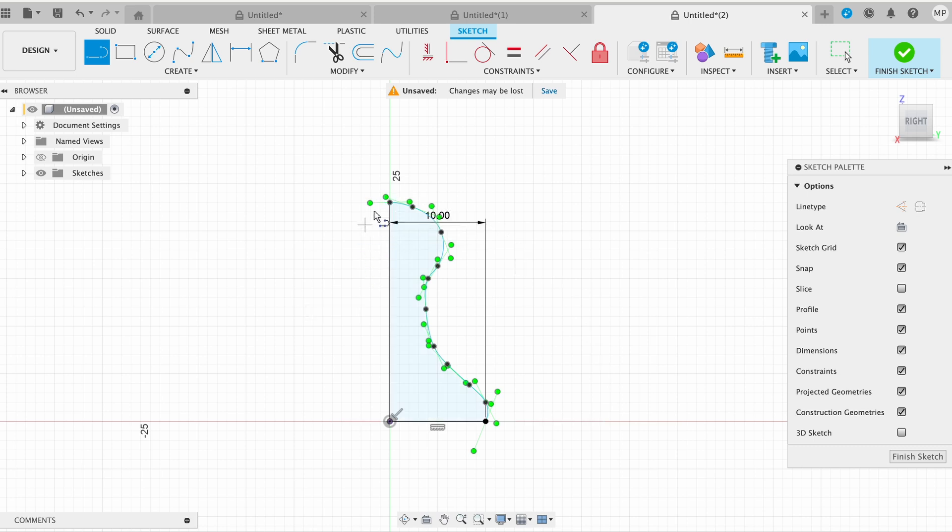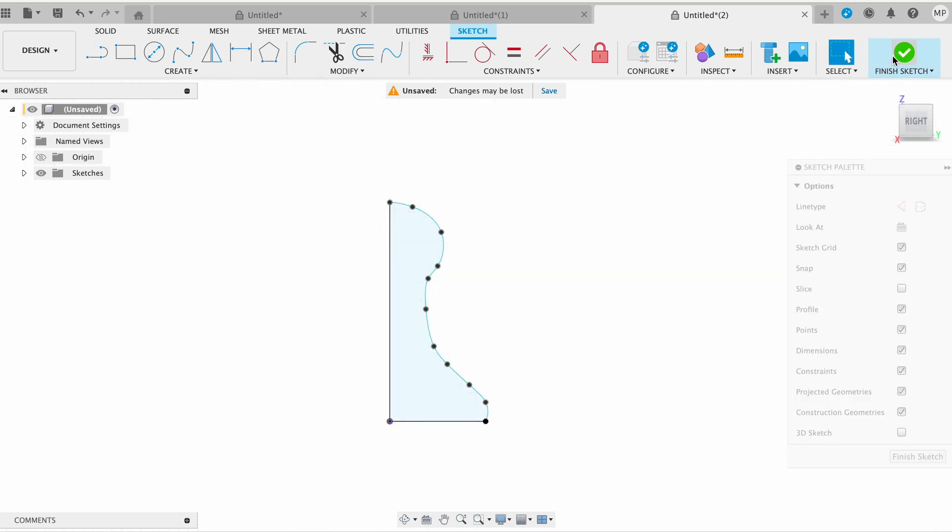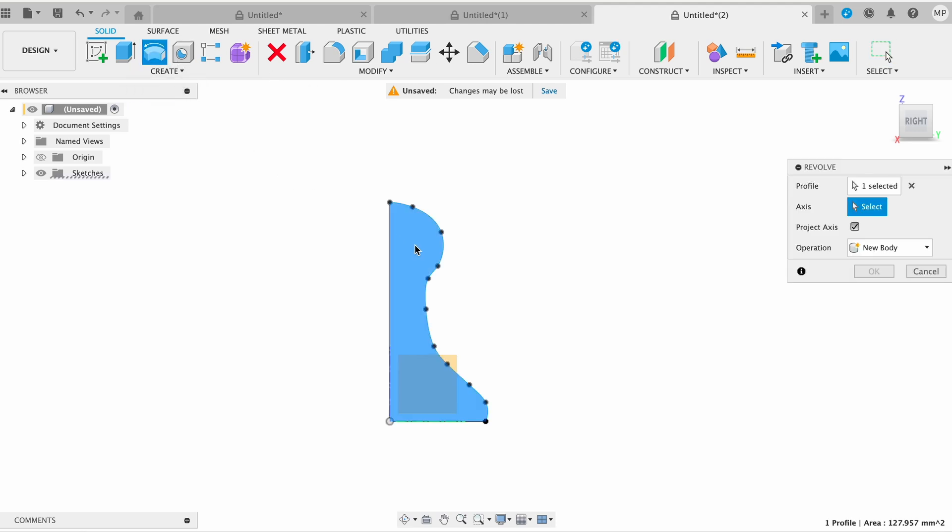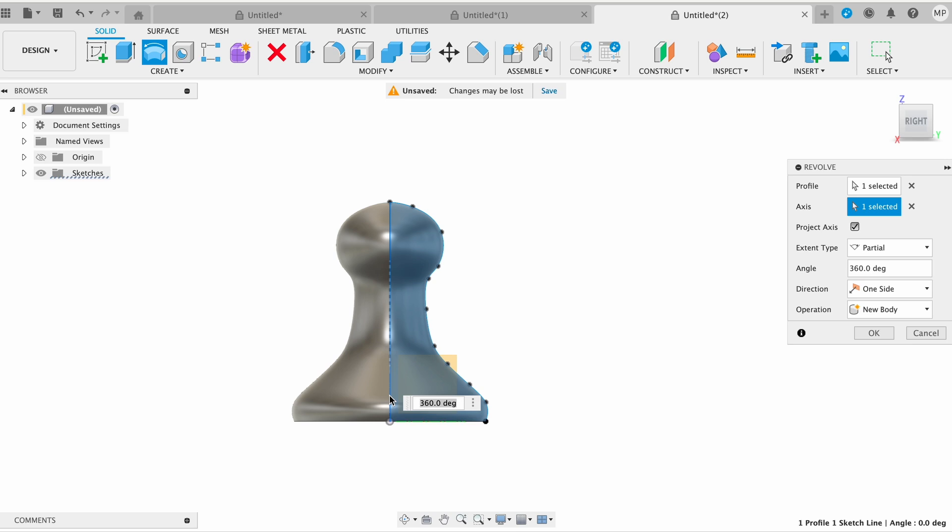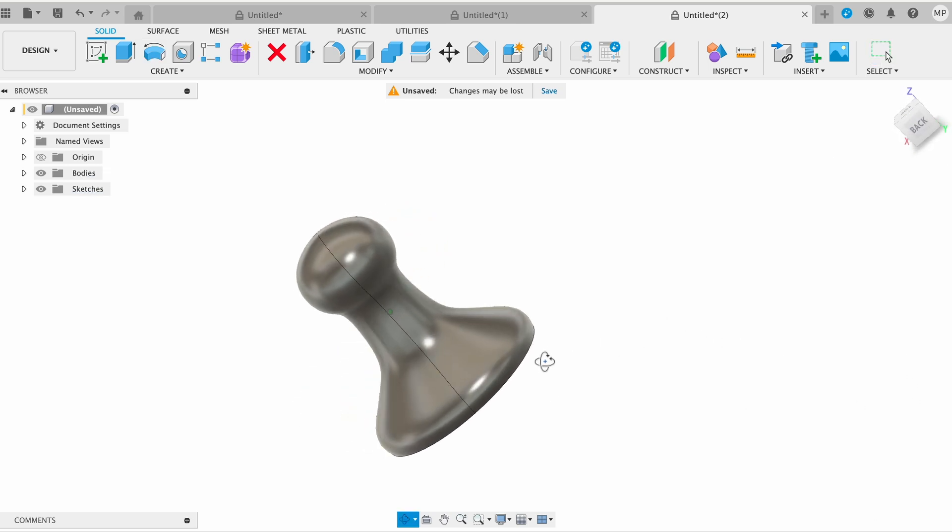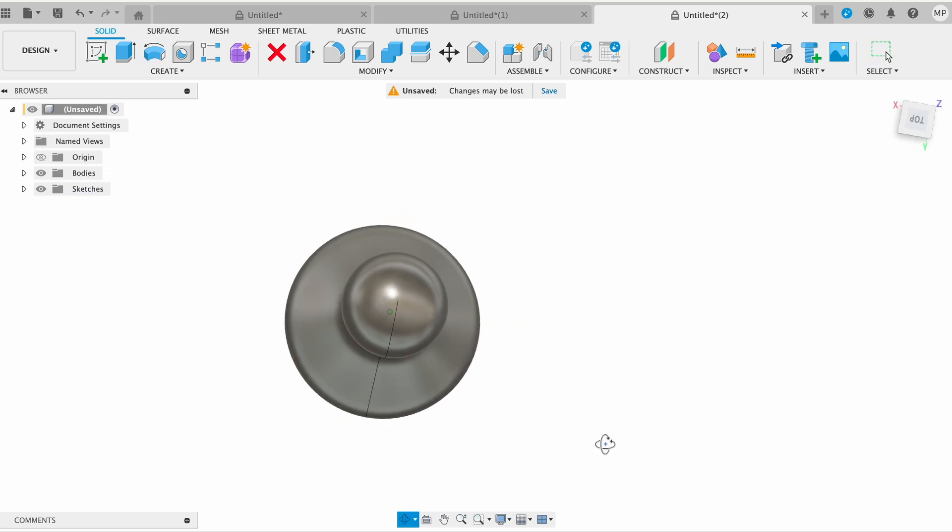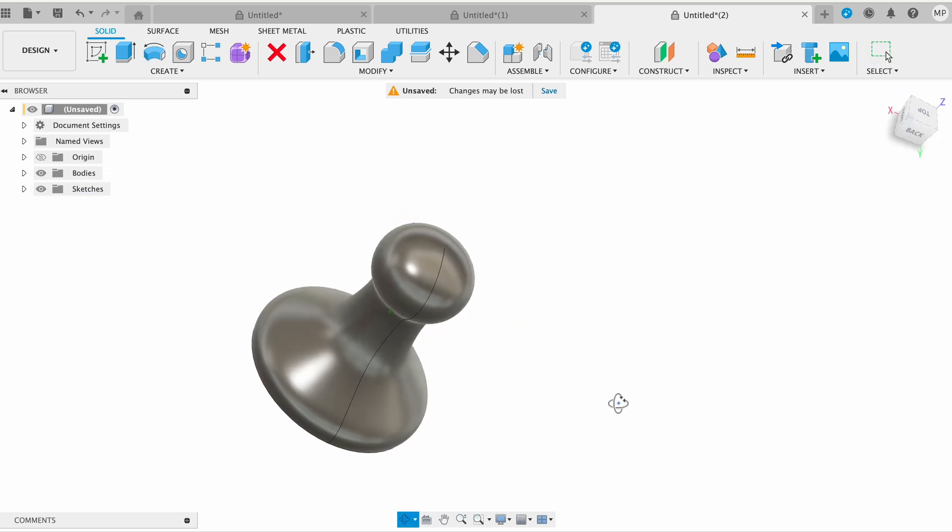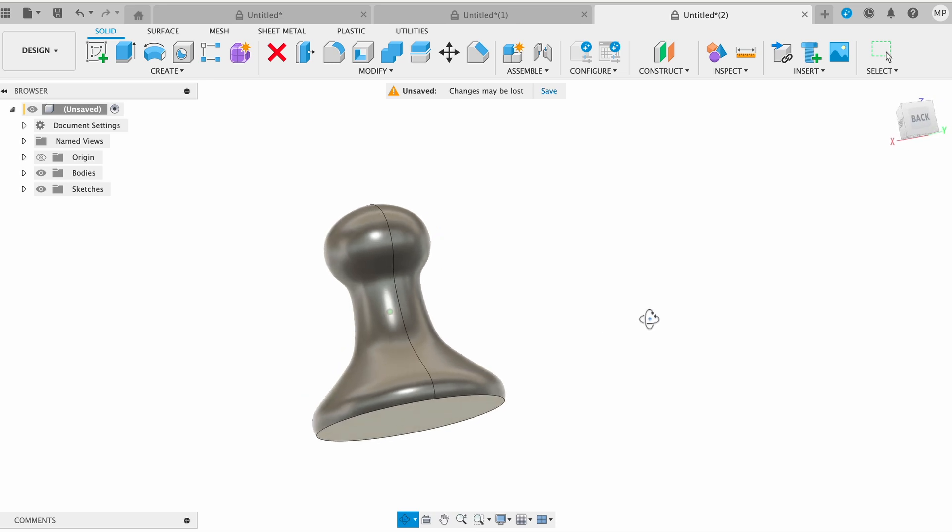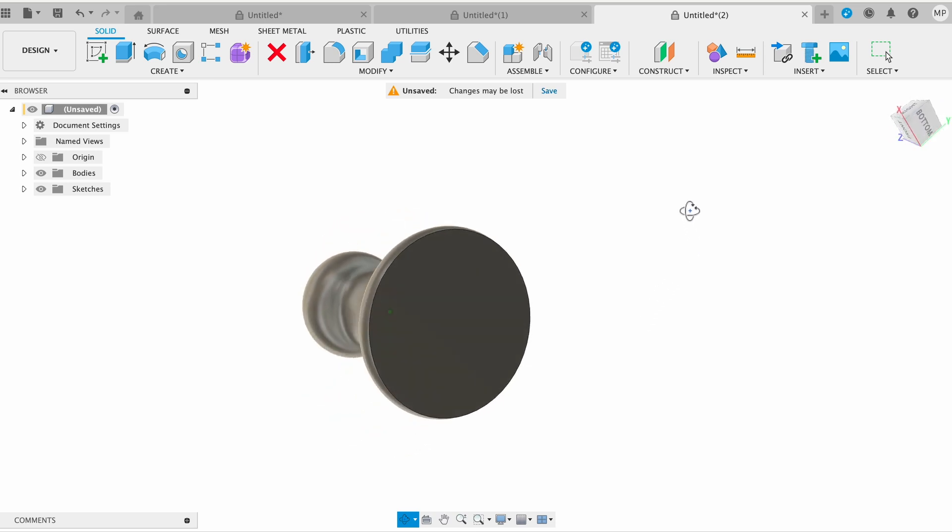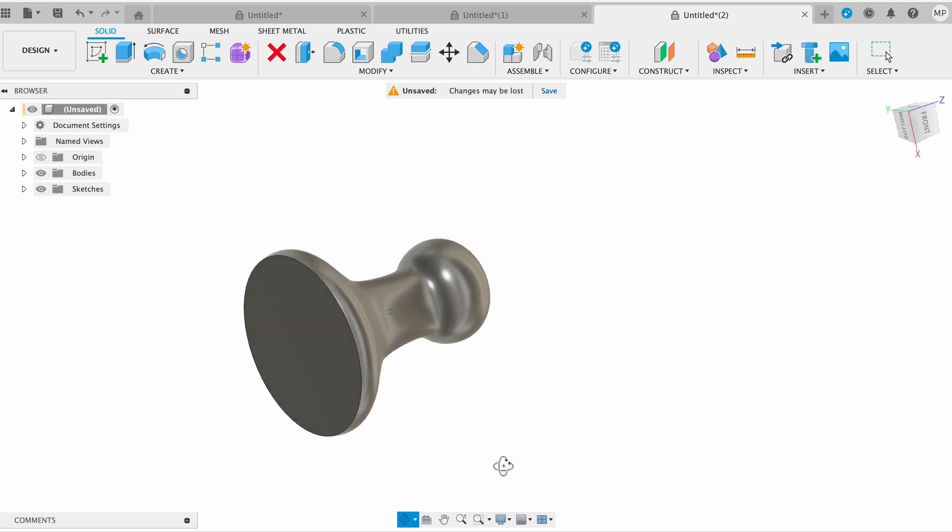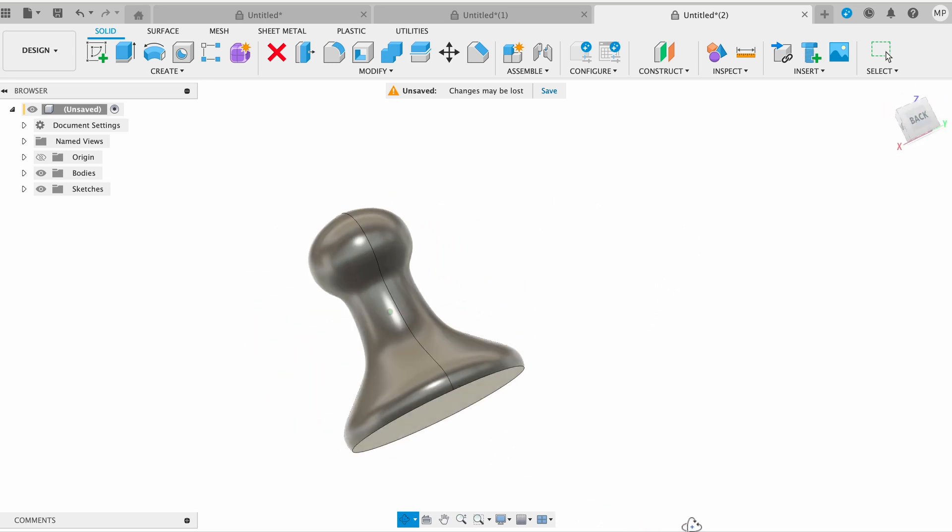In the Create menu, select the Revolve tool. Click on the profile you just created to select it as the profile to revolve. Select the central axis, the Y axis, as the axis of revolution. Set the revolve angle to 360 degrees to create a full solid holder.